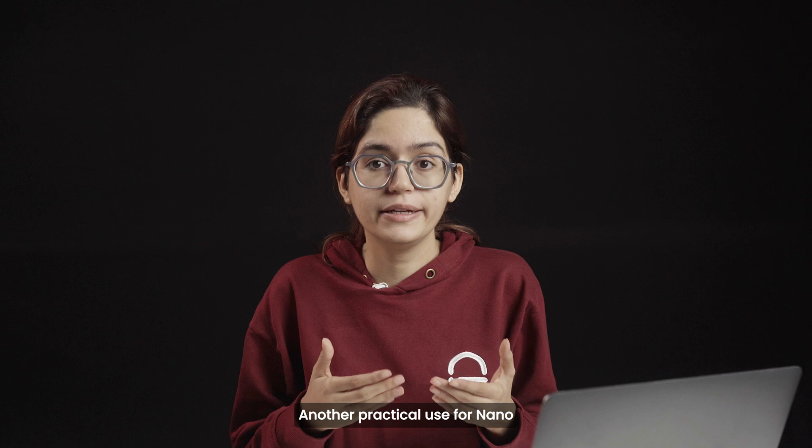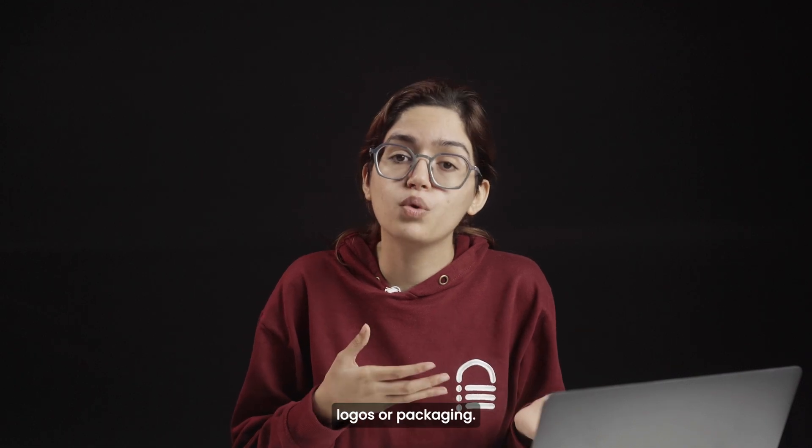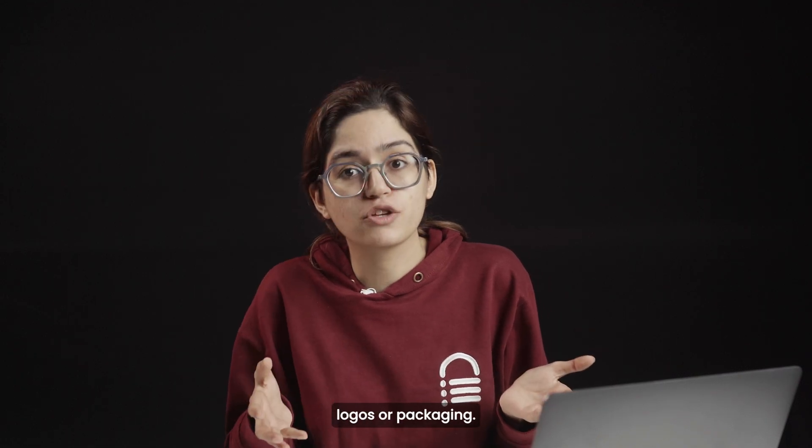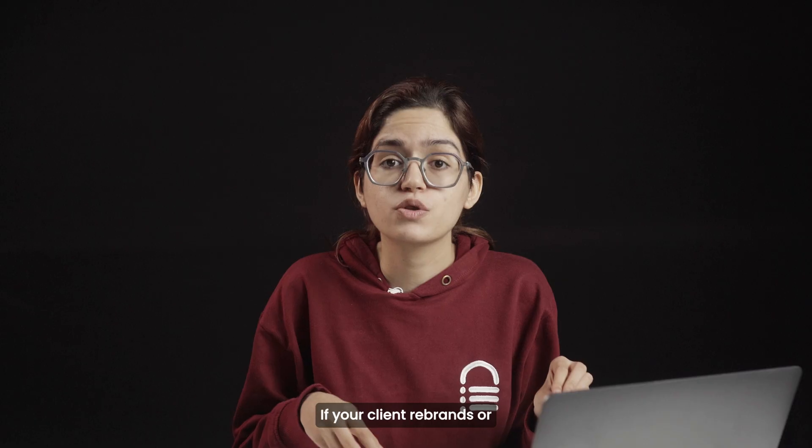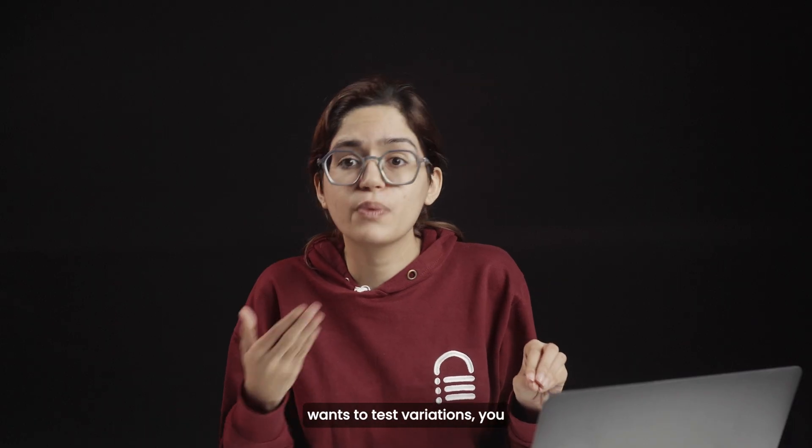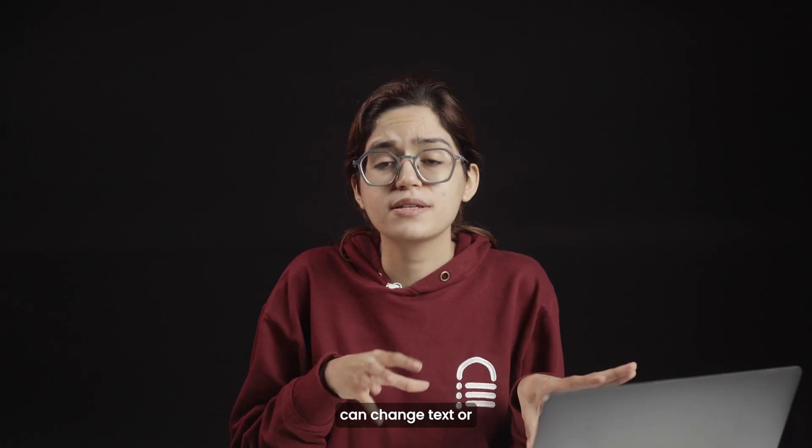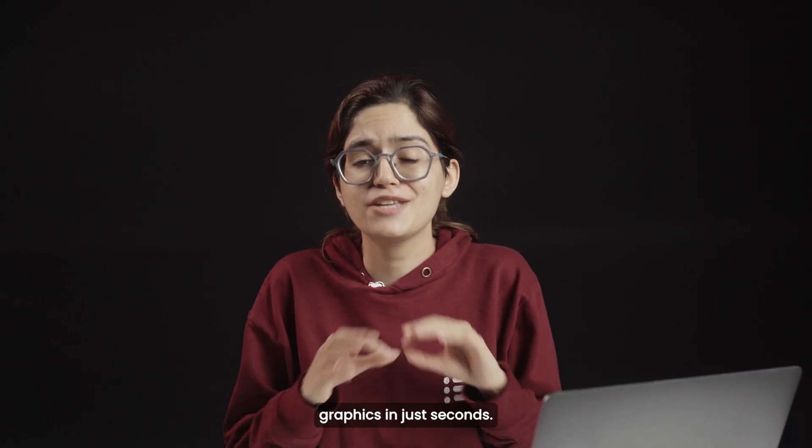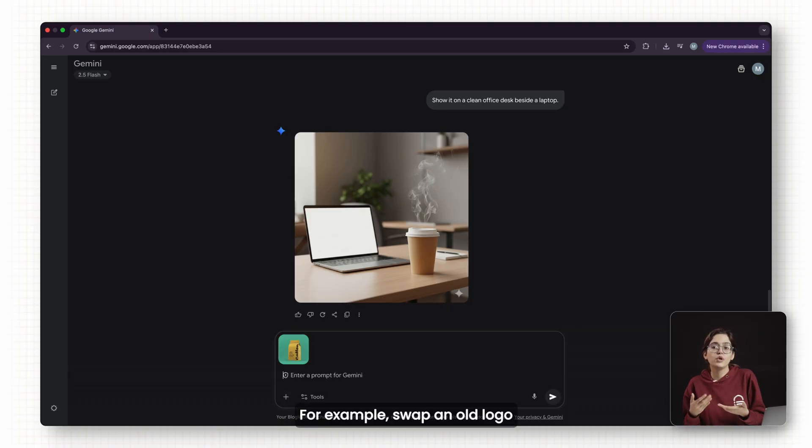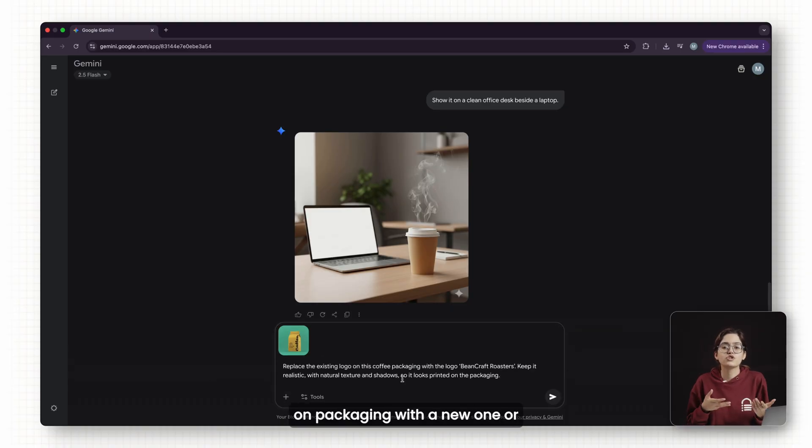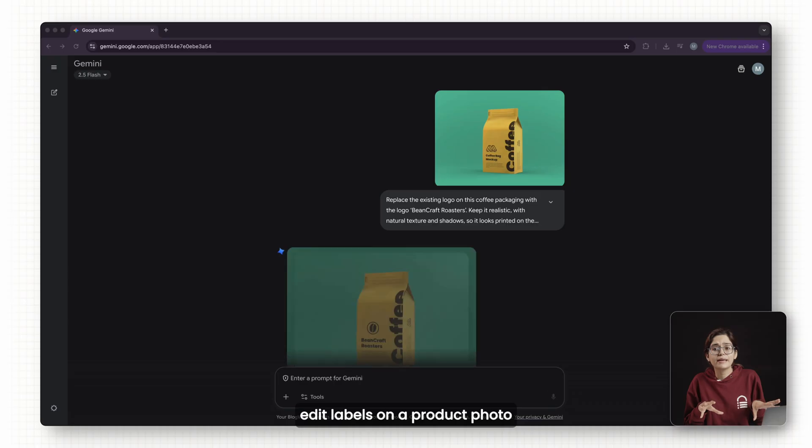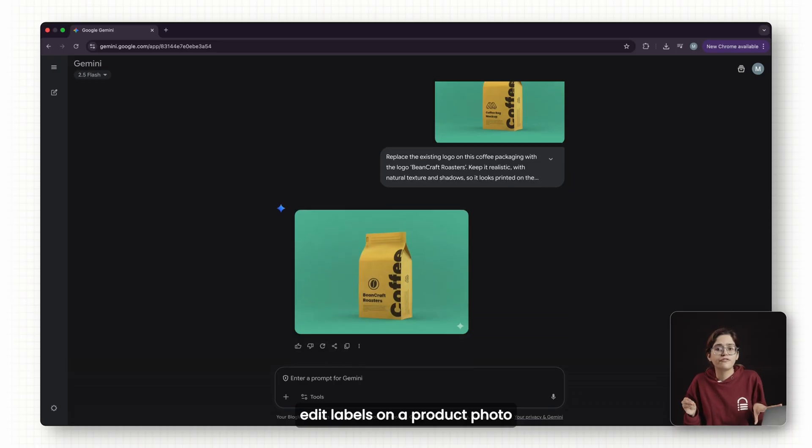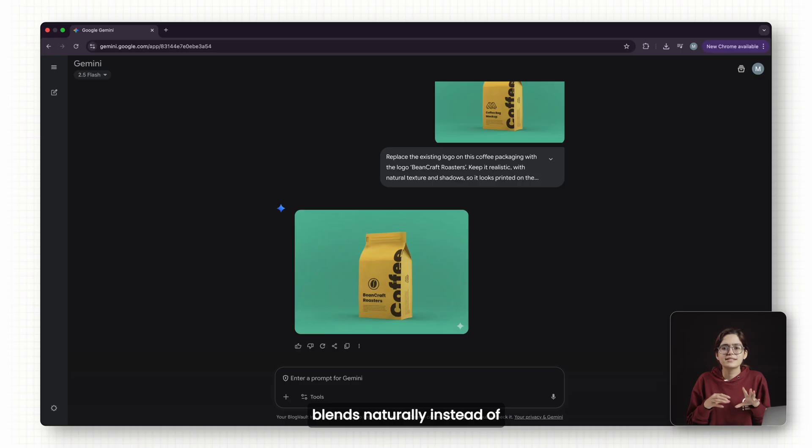Another practical use for Nano Banana is updating logos or packaging. If your client rebrands or wants to test variations, you can change text or graphics in just seconds. For example, swap an old logo on packaging with a new one or edit labels on a product photo. The new text looks sharp and blends naturally instead of looking like a copy-paste.